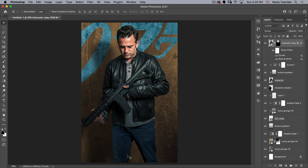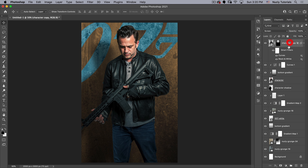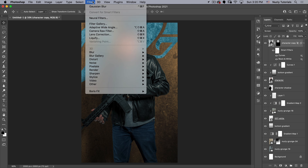That's most of our elements in place. I do feel there needs to be a slightly stronger dark gradient at the bottom, so I'll take the bottom gradient opacity up to 75%. That looks good.